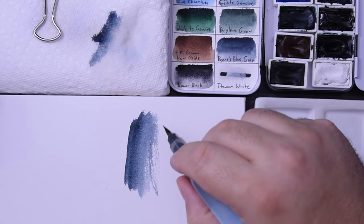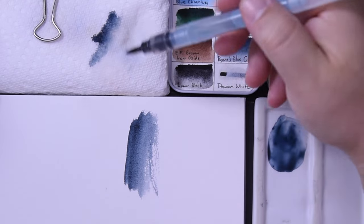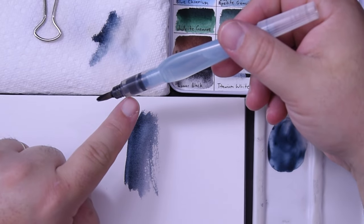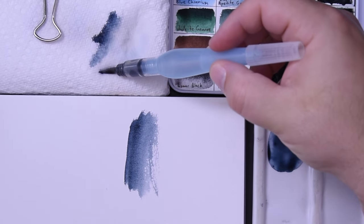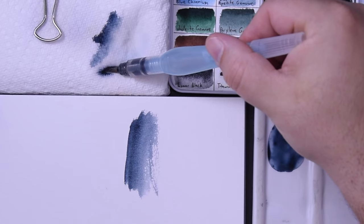But let's say I was just trying to fill in a little detail. Well I want that reservoir to be a little bit more empty so I get more of a dry brush effect. So I put this on the paper.